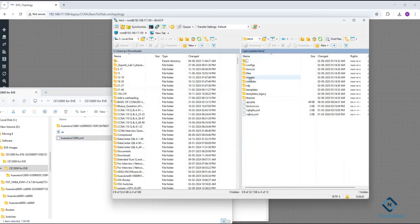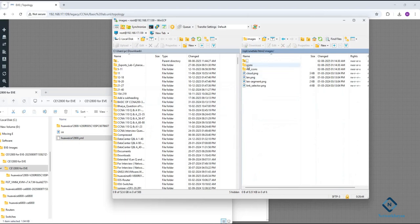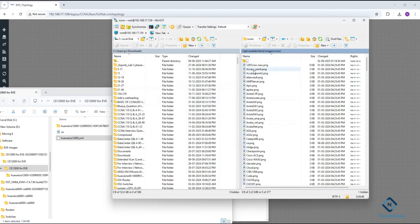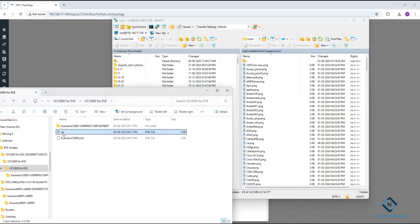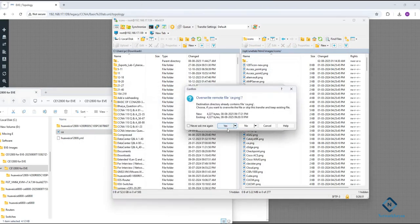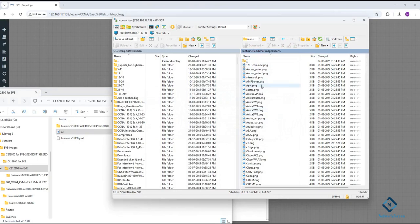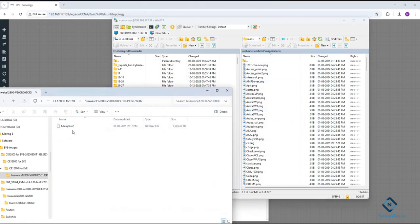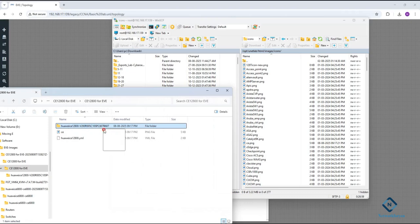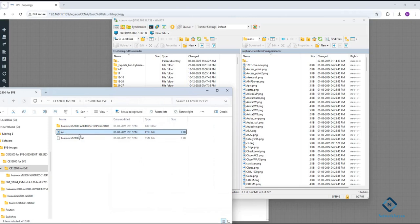I'm using AMD, so I already dragged and dropped the YML file there. After that, go to the images folder, then go inside the icon folder, and drag and drop the icon file there. I already done this — it will ask if the file is already present, just click yes. So the three things you need to do: drag the image folder into qemu, put the YML file into the template folder, and put the icon into the icon folder.